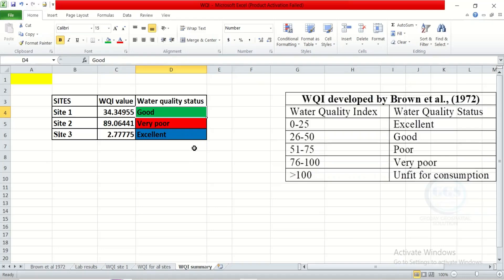This is how to calculate water quality index using the Brown et al. water quality index formula. I hope this video is helpful. Please leave your comments — if you want us to use another method to calculate water quality index so you can see the difference, especially in the range and water quality status classification. Thank you for watching.